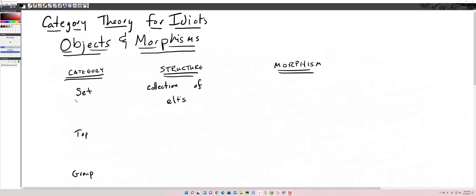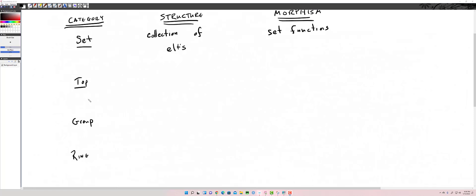For instance, Set is a category — but we don't just talk about sets, we talk about sets and all of their morphisms. Topological spaces, groups, rings — same thing. So the first example: Set. The structure of a set is just a collection of elements. The morphisms of a set are any maps that take a set and send it to a set — these are just set functions. Any set function you can think of is a morphism of a set.